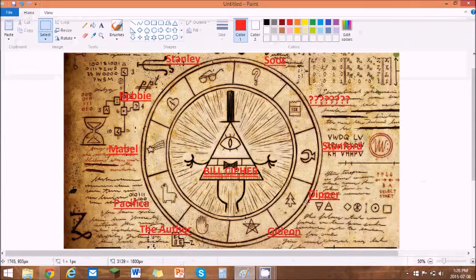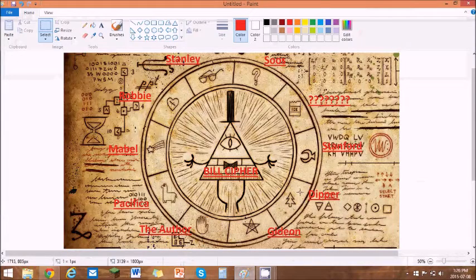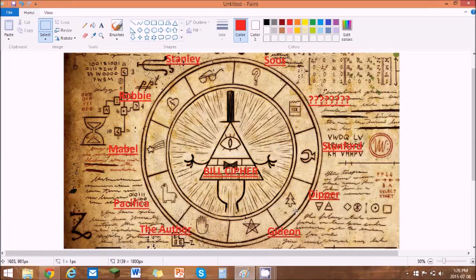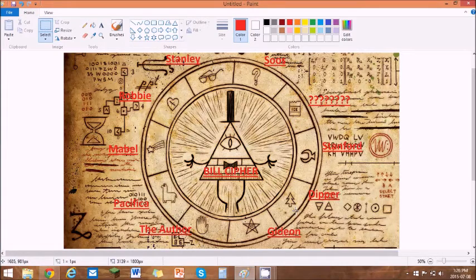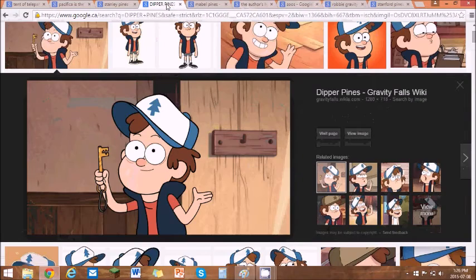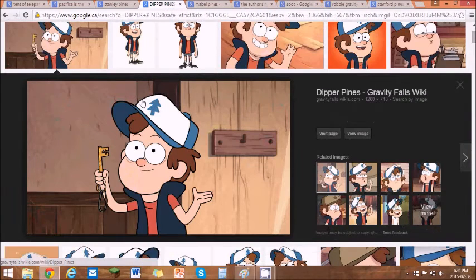Next is Dipper. He wears the pine tree hat which is his symbol. You probably already know this but I'm going to show you guys anyway. Dipper Pines, right there on his head.